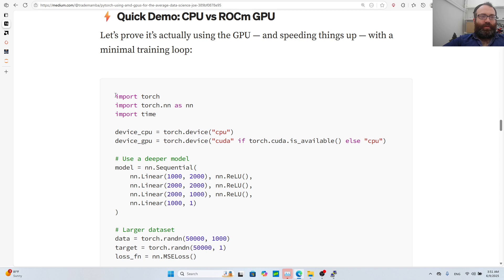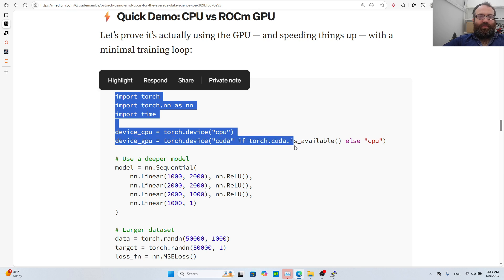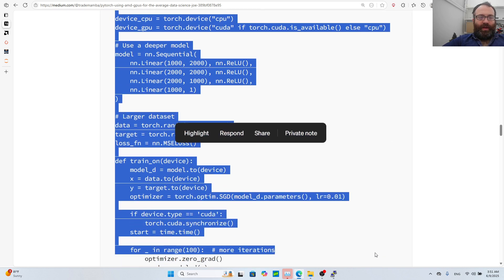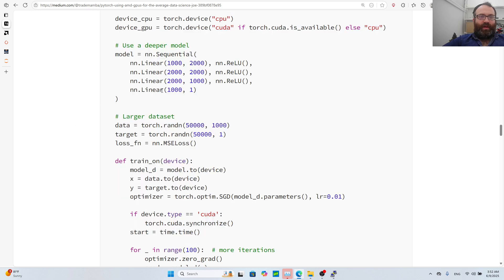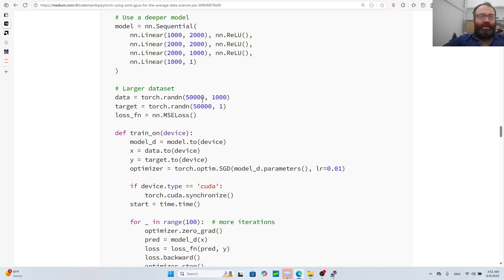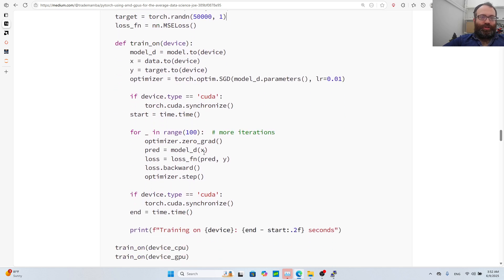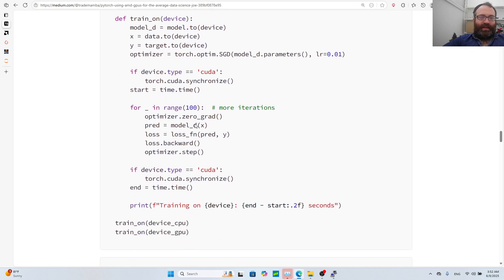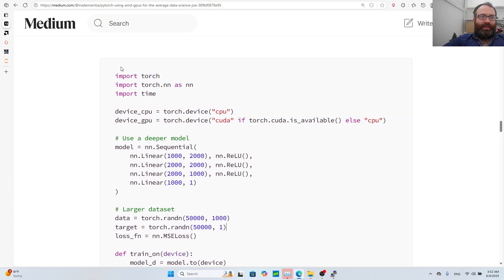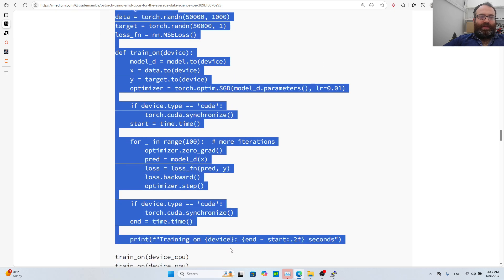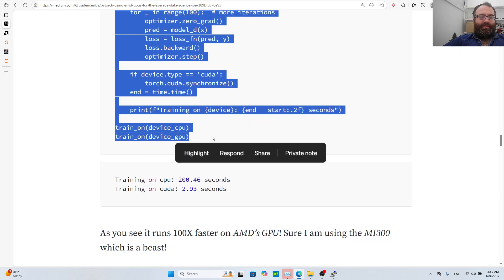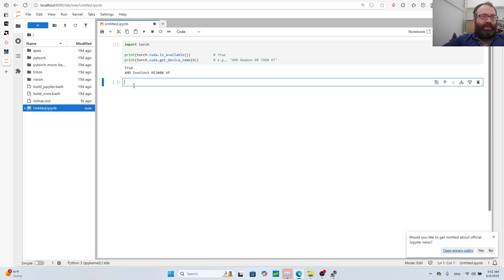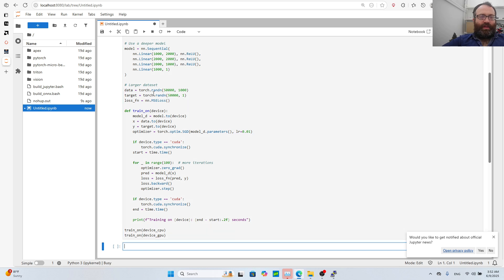Now I wanted to show you just a few examples that everything works the same. I have this example where I compare CPU versus GPU. I do torch.device CPU and then GPU torch.device cuda if you have cuda else CPU. Then I have a deep neural network with four layers, a dataset of 50,000 by 1000 and 50,000 labels.